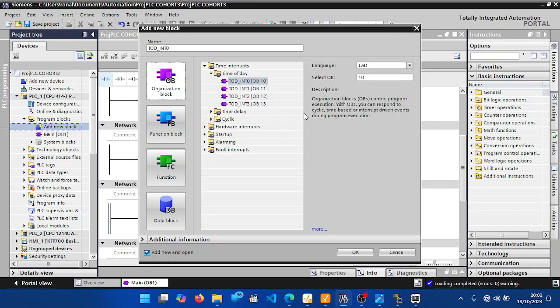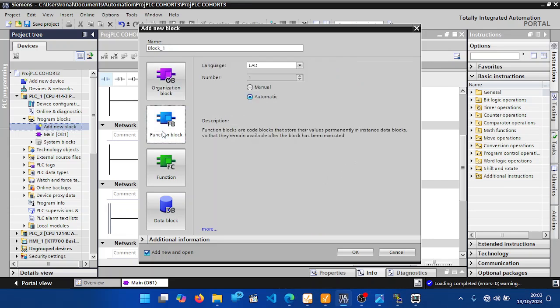The Organization Block is where you write your main programs. You can also write interrupts here. Function Blocks store their values permanently. Then we have the FC block — Function blocks.